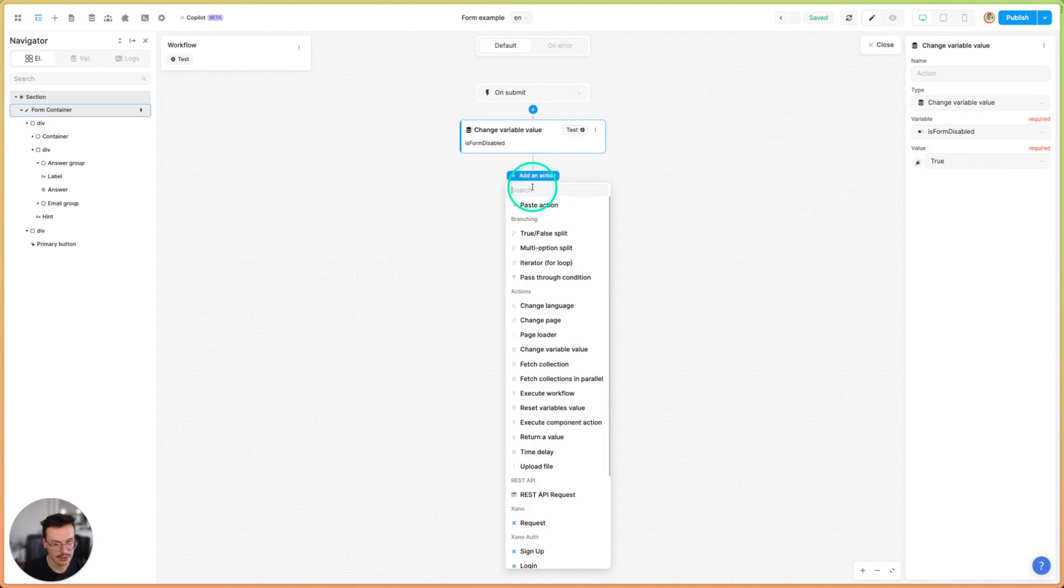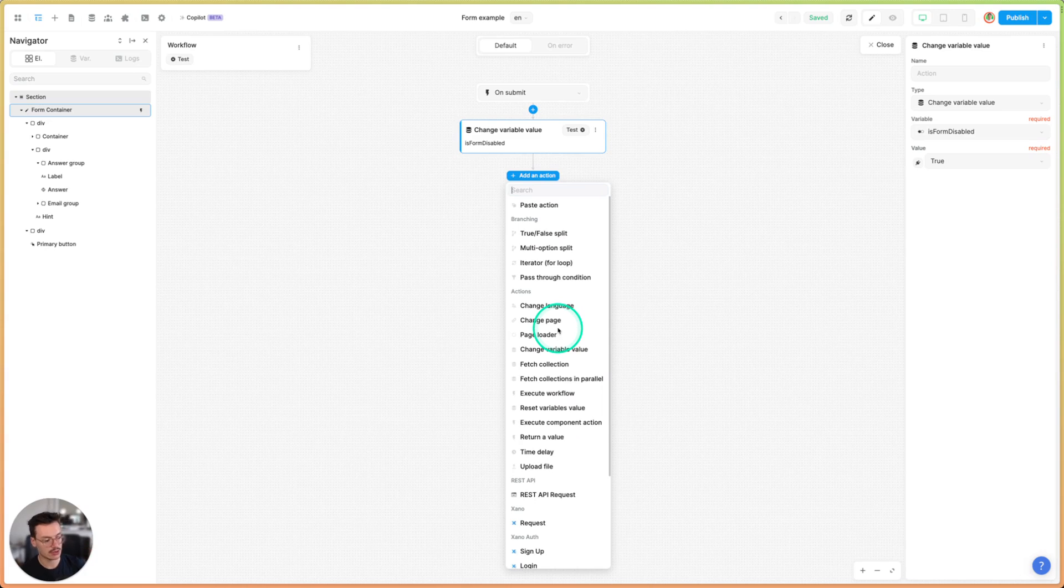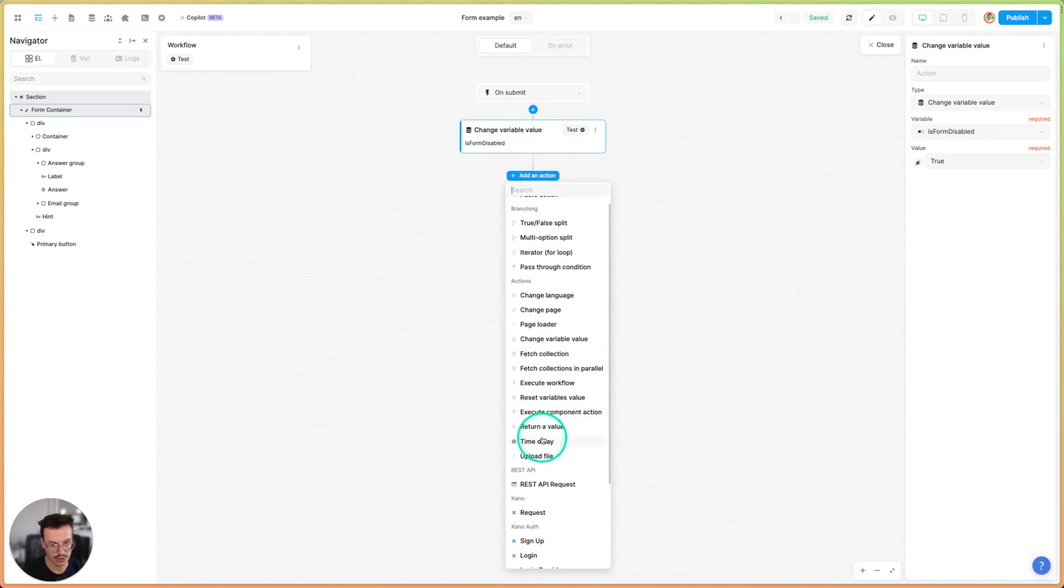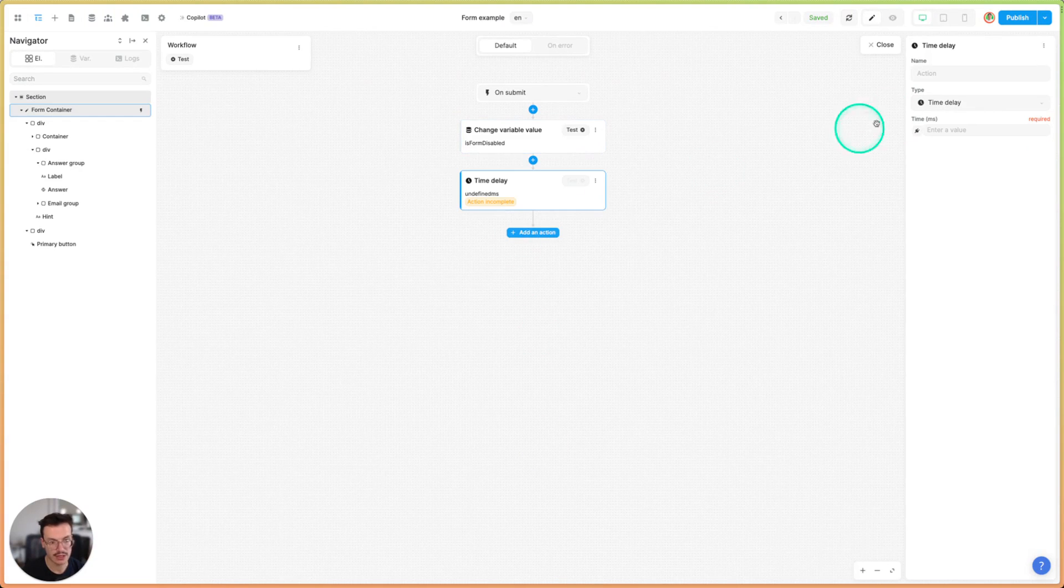Then here you would add the logic of your form, like sending data to your backend for example. Here I will do a time delay and fake an API call.